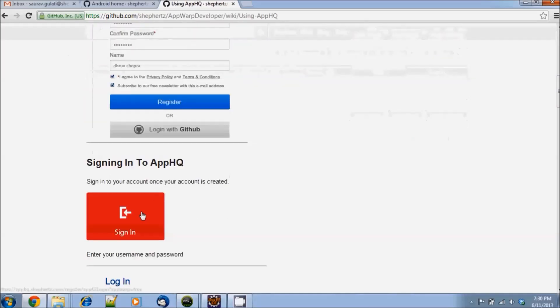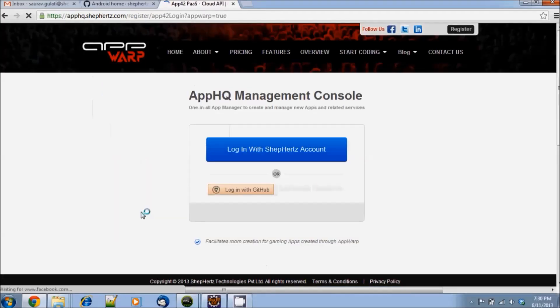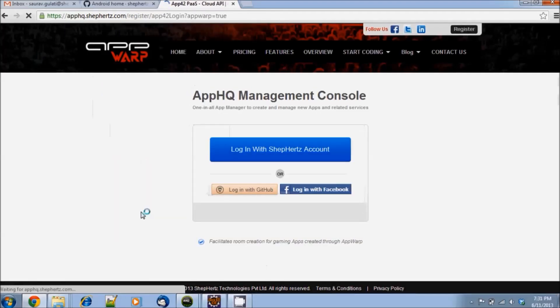I'm going to sign in to my account which I've already created and add a new chat room to my AppWarp demo application.